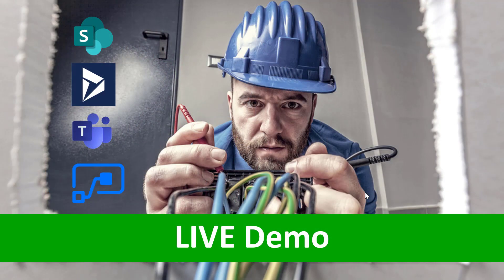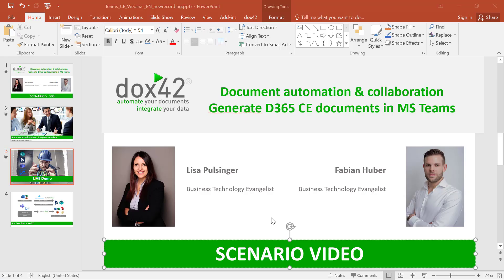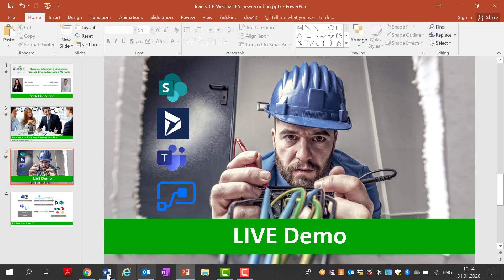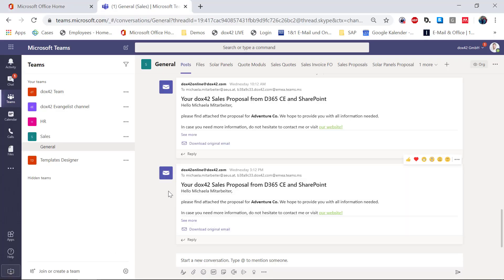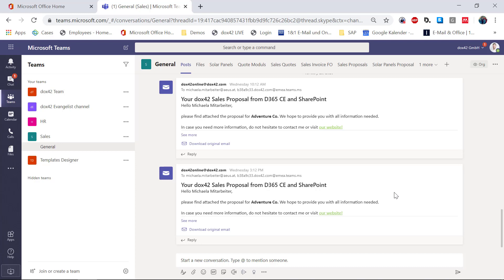How will the live demo look like? I'm Lisa, a sales manager at Solar Power Deluxe, and Fabian is part of my team. I just got off the phone with our prospect, Michaela Mitterwalter from Adventure CEO, and they're interested in receiving a proposal from us. So I'm asking Fabian, who is part of my team, to please prepare the necessary documents, and I'm going to send him a message in Teams requesting to generate the documents.